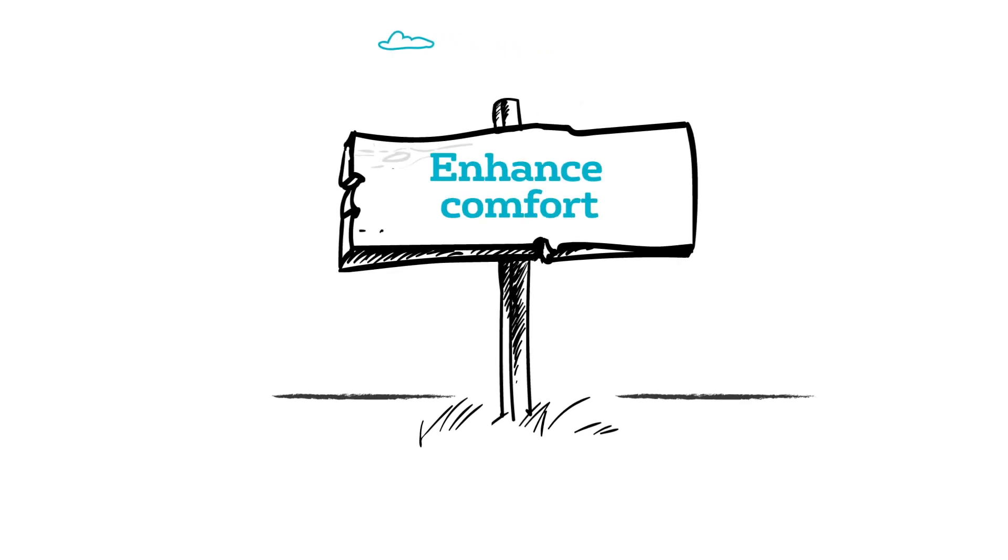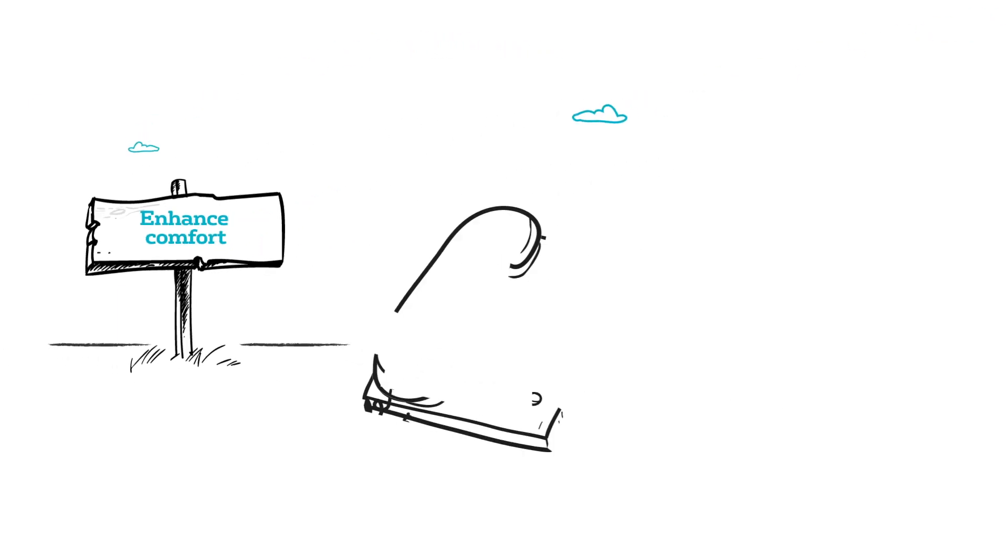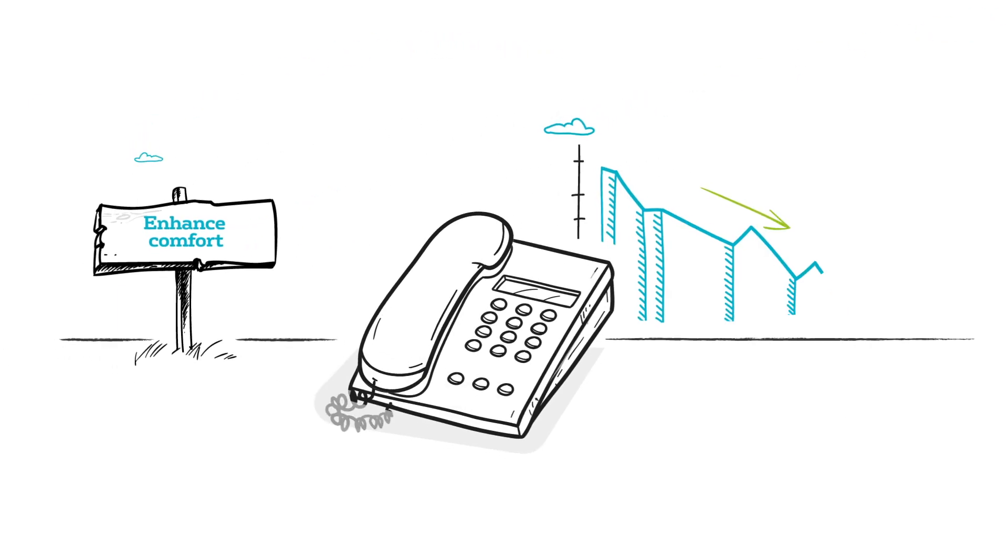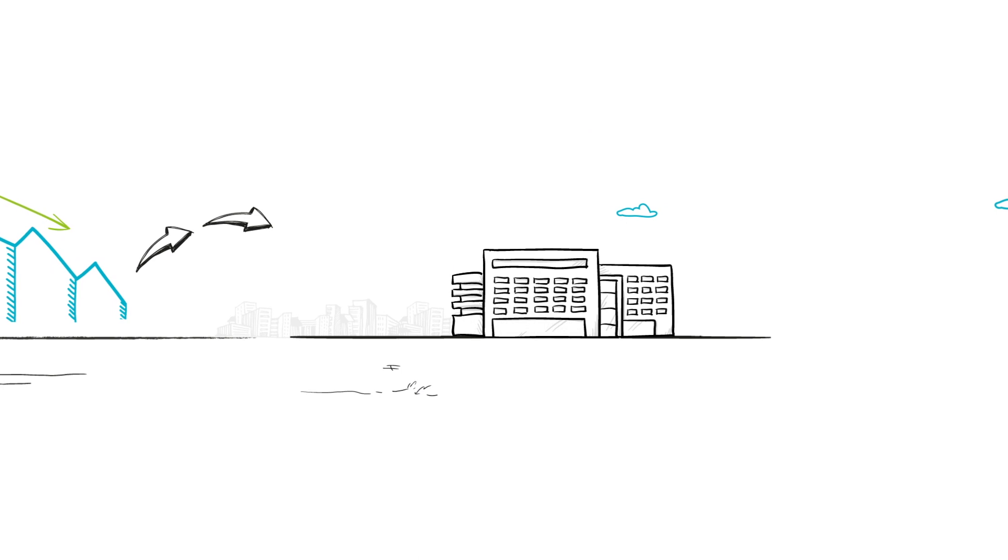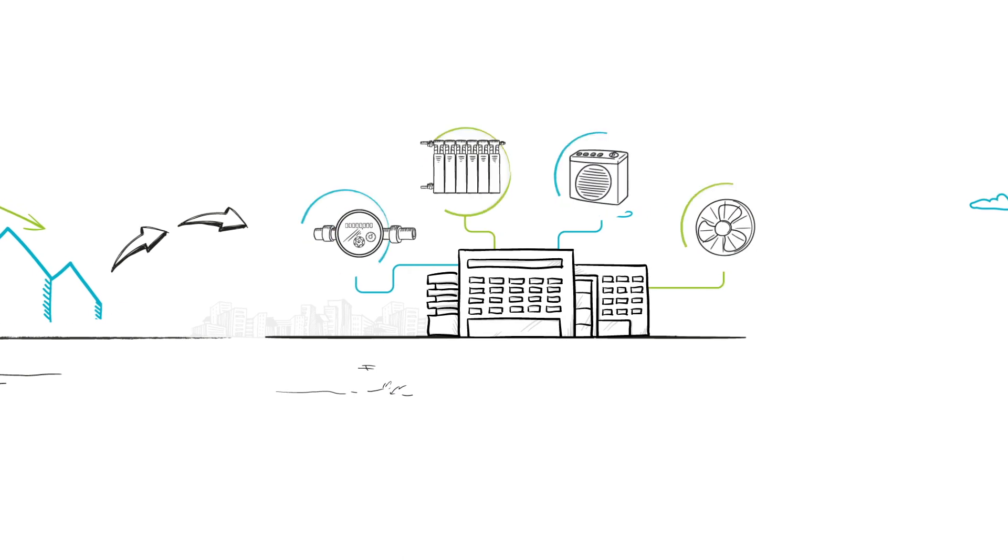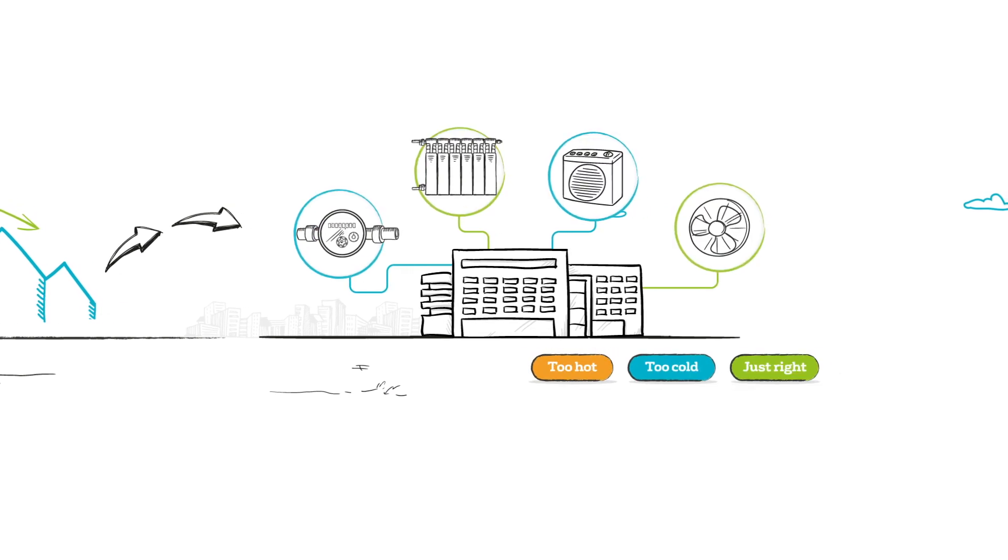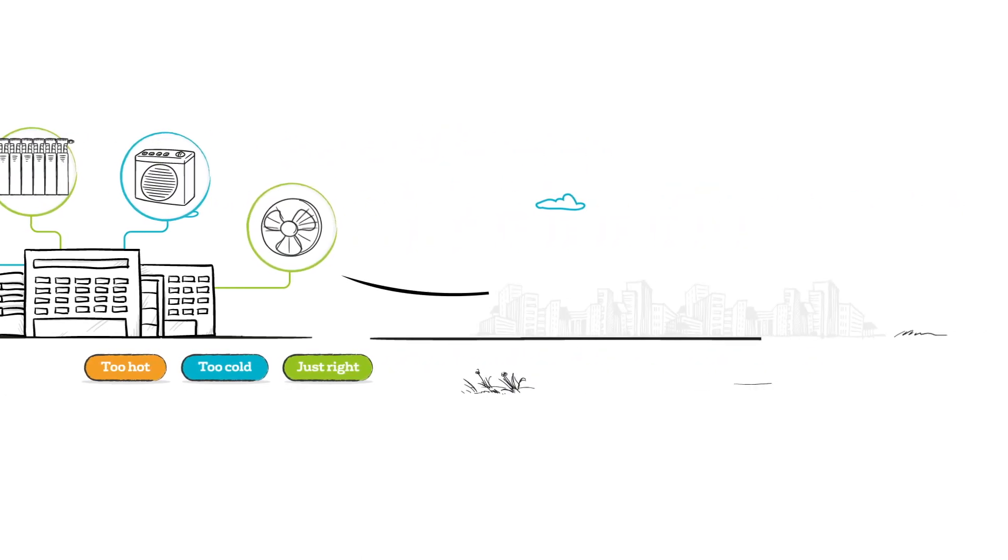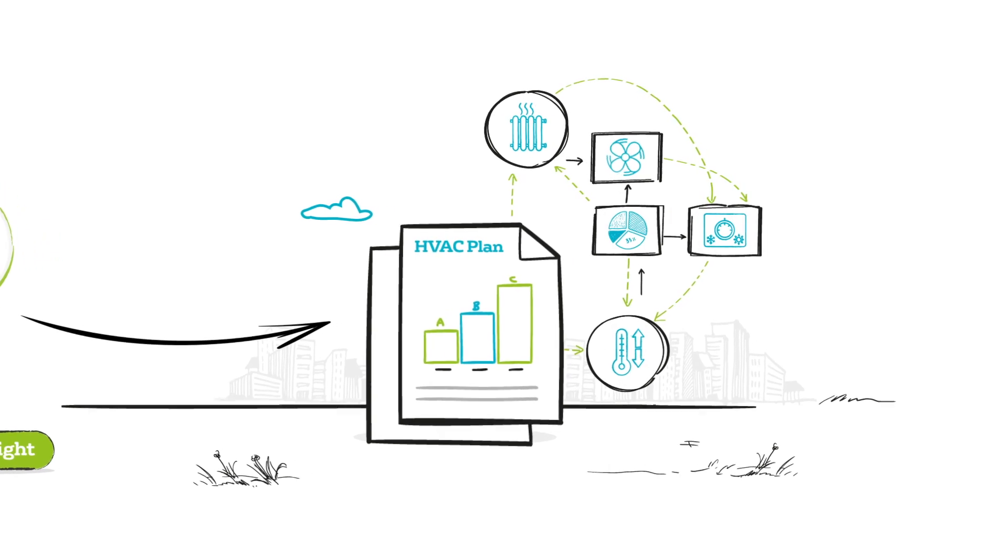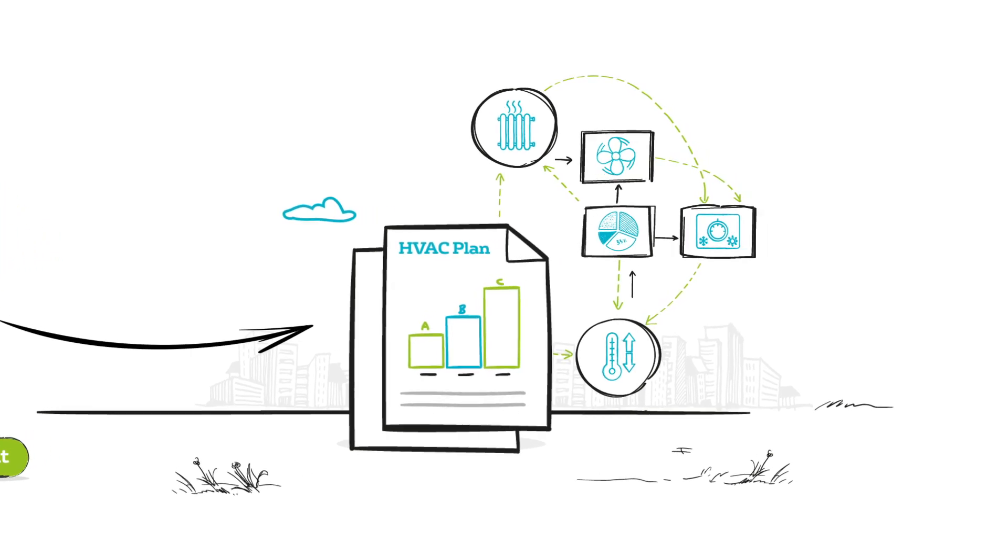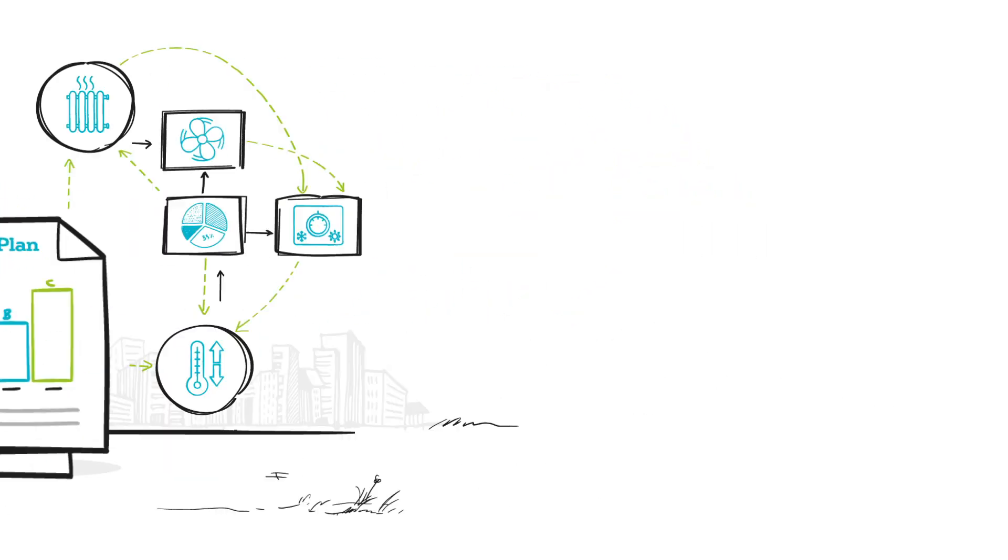If your goal is to reduce calls about personal comfort, you'll have to collect data from your HVAC systems and controls, and plan how your facilities management team will act on any insights they gain.